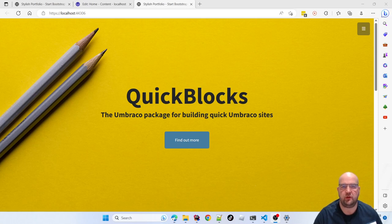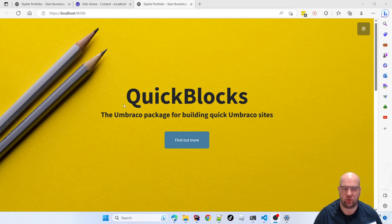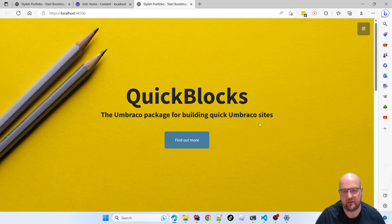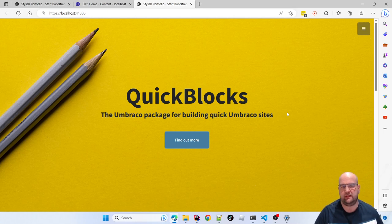Hi, I'm Paul Seal from codeshare.co.uk. Welcome to this video where I'm going to show you my new package called Quick Blocks — an Umbraco package for building quick Umbraco sites.